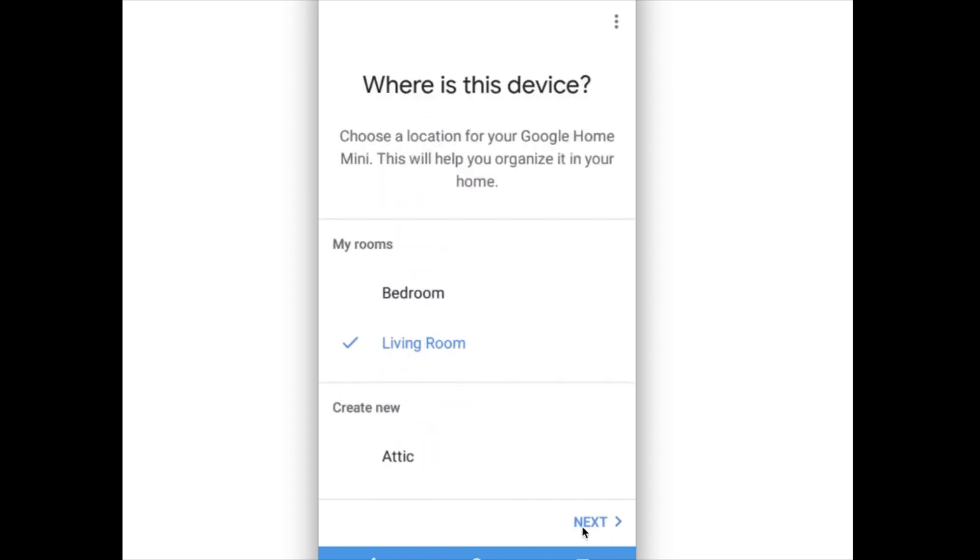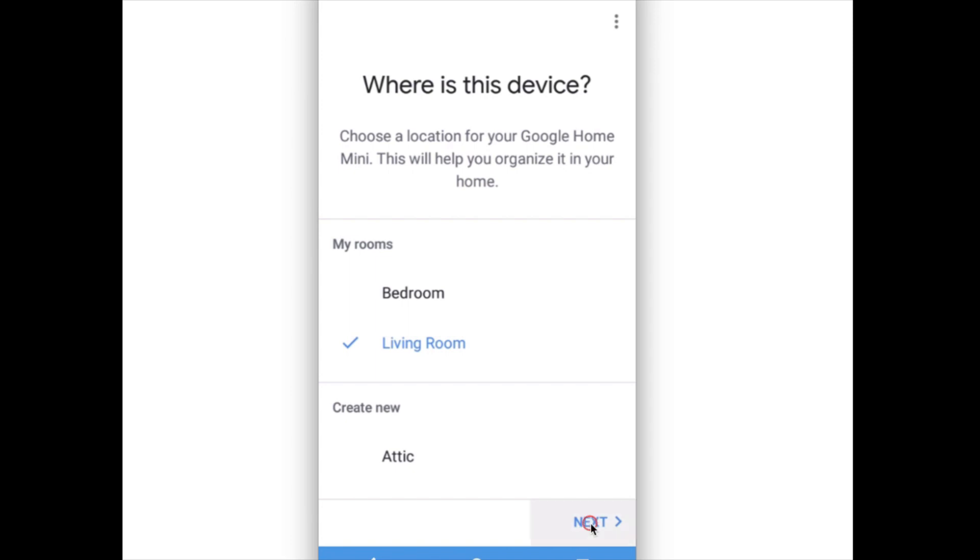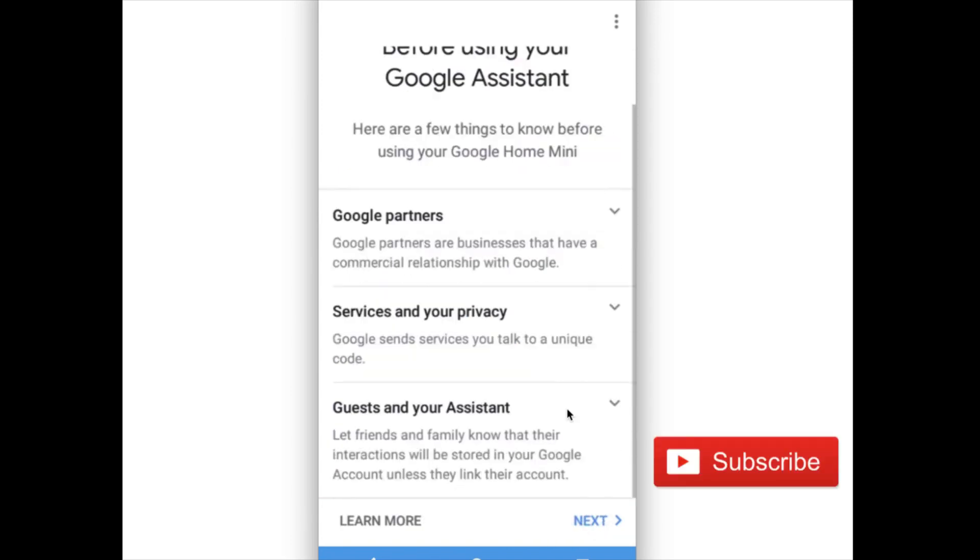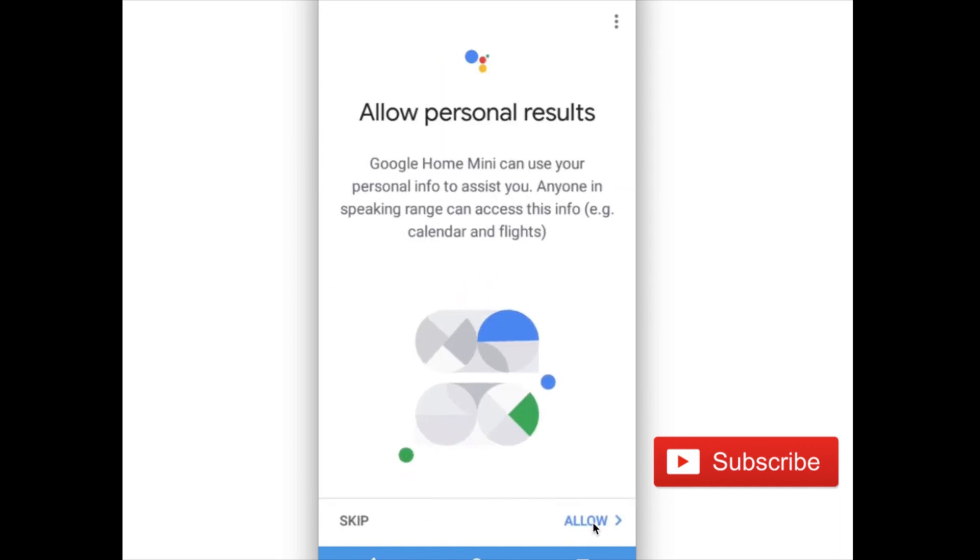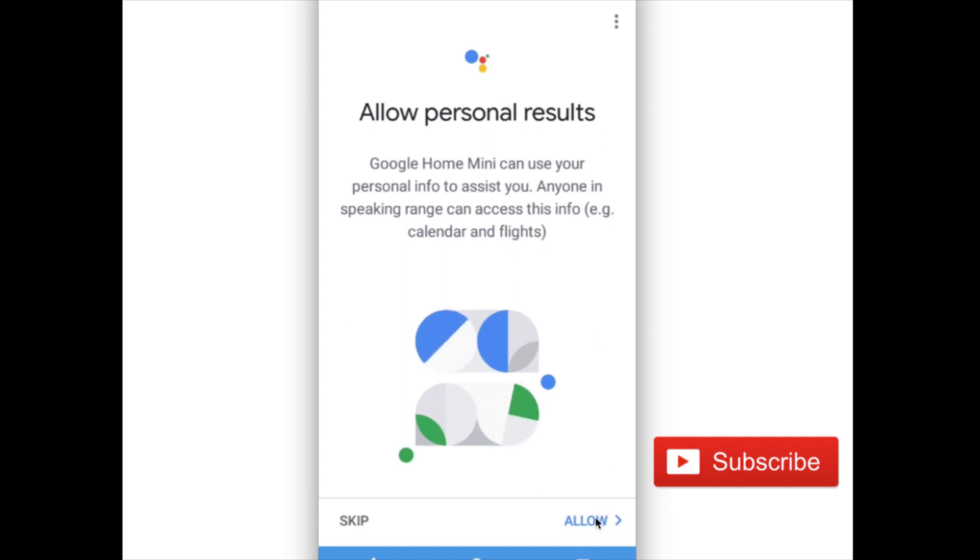Then click on next, then click on next again. Then allow personal results, click on allow.